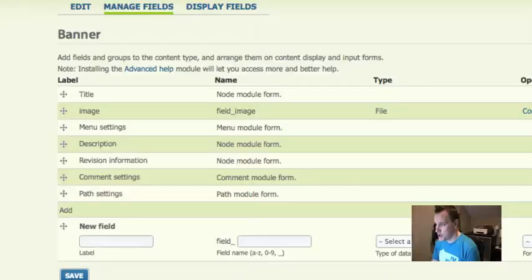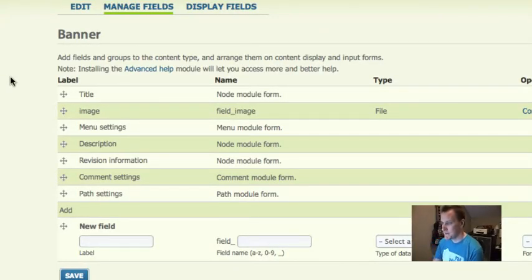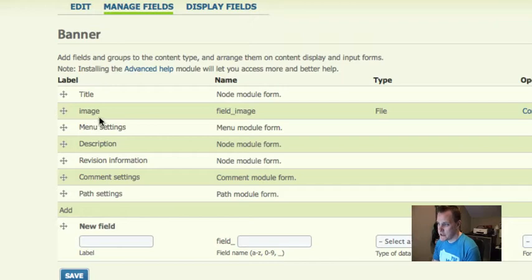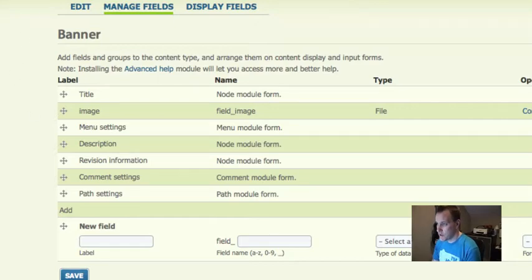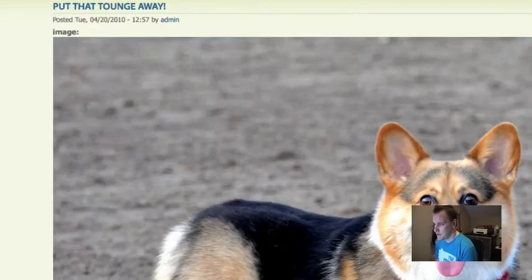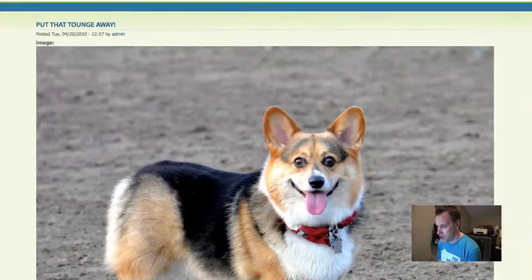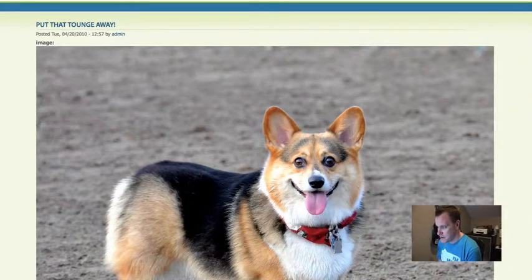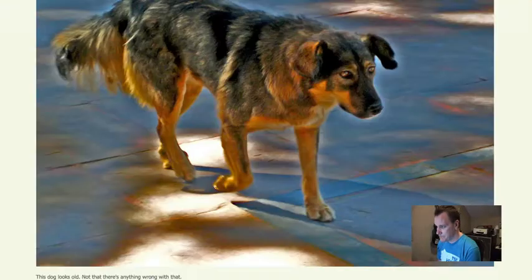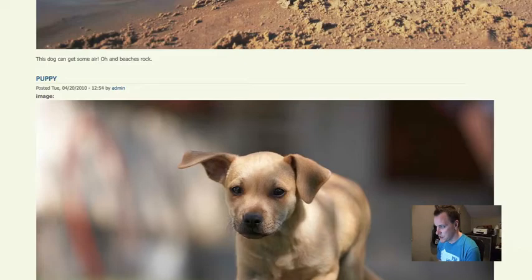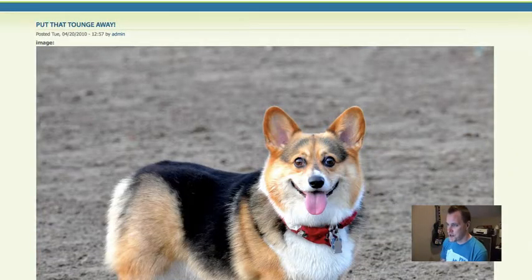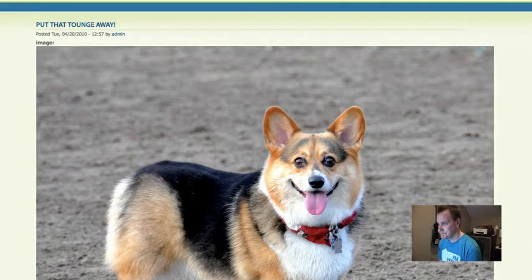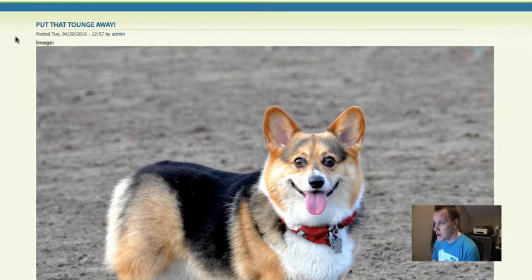The first thing I'm going to show you is we have a content type called banner. The only custom CCK field on it is an image because it's just going to be a banner that we're going to show in the slideshow. I've got some content created, just a bunch of dog stuff. Each node just has a title, description, and an image. They're all different sizes, so we're using image cache to resize them.